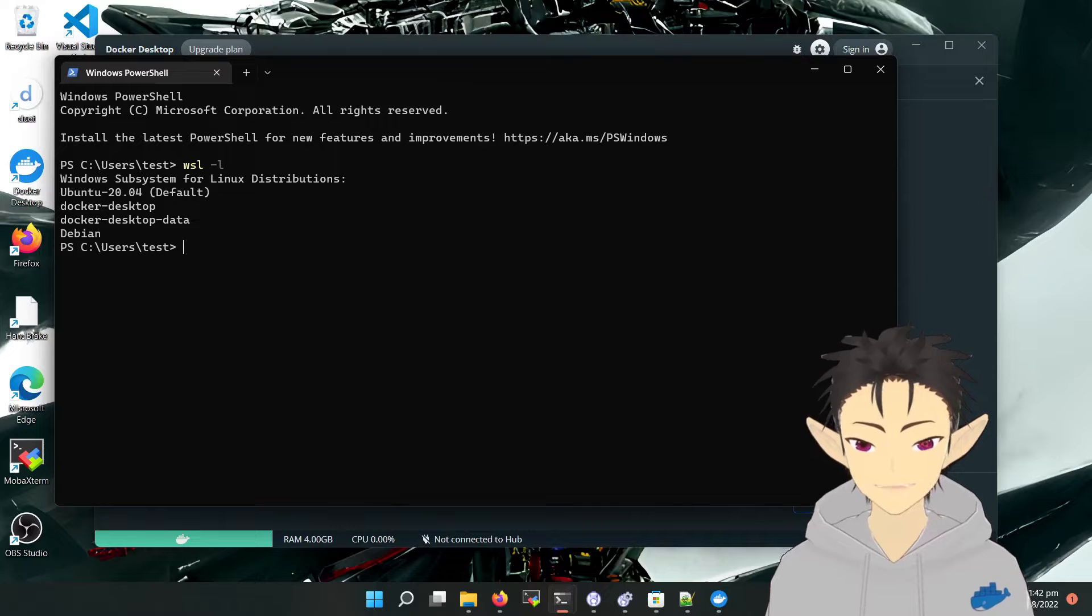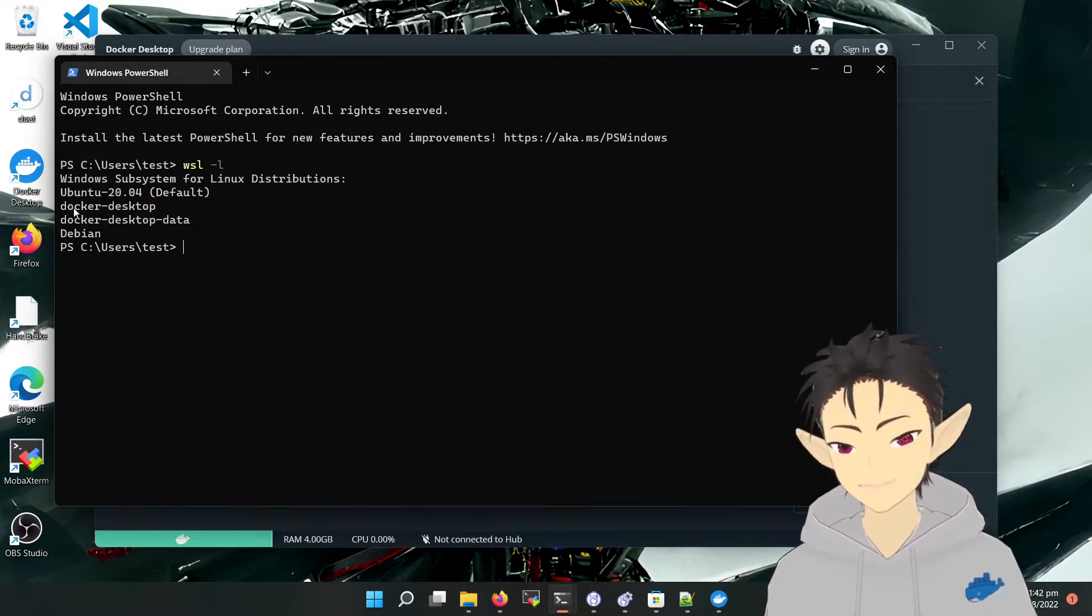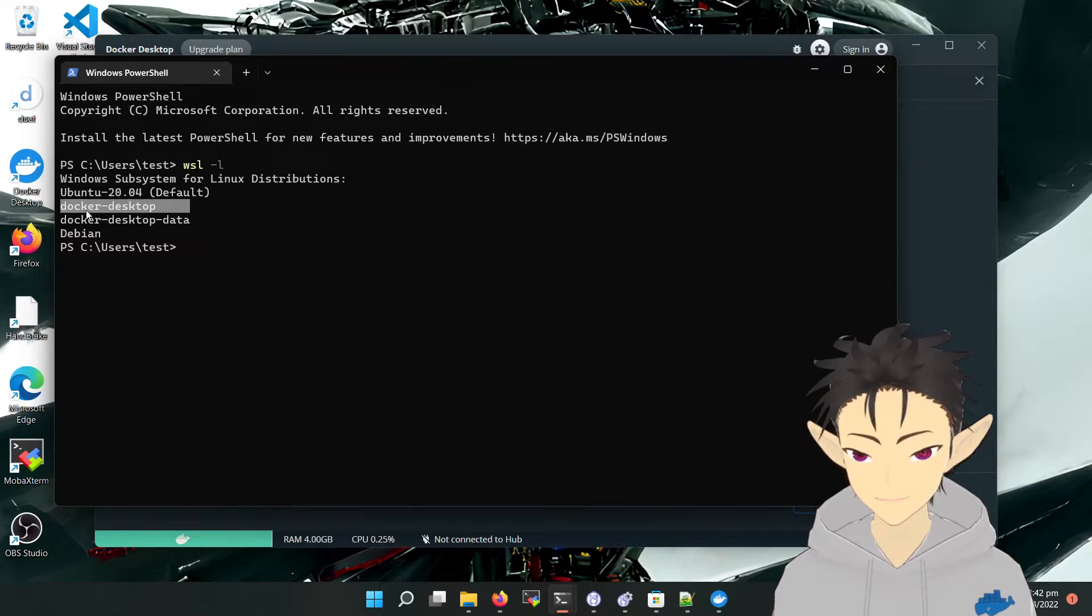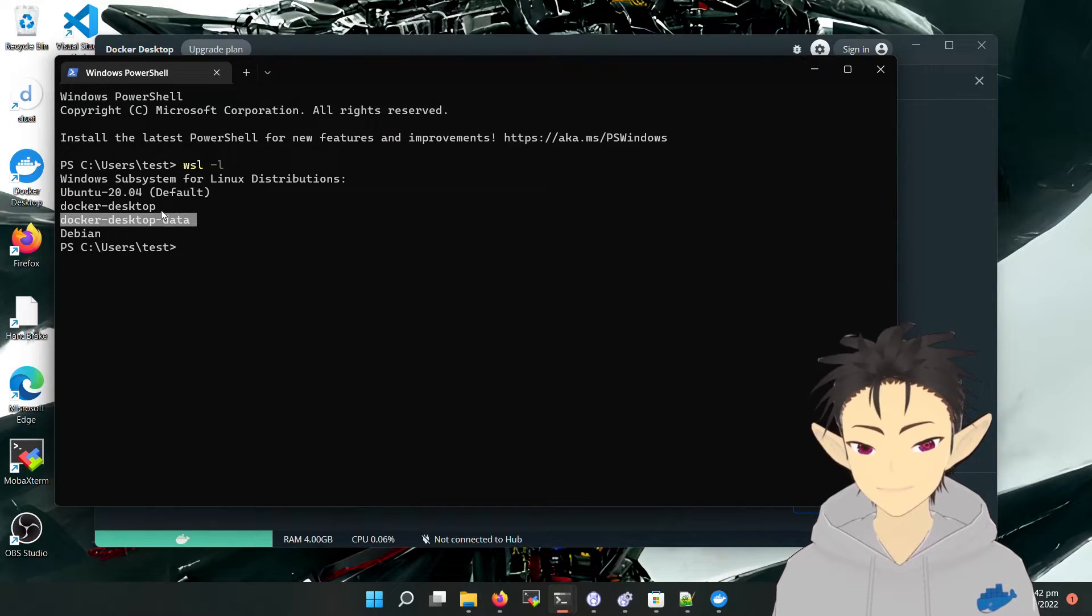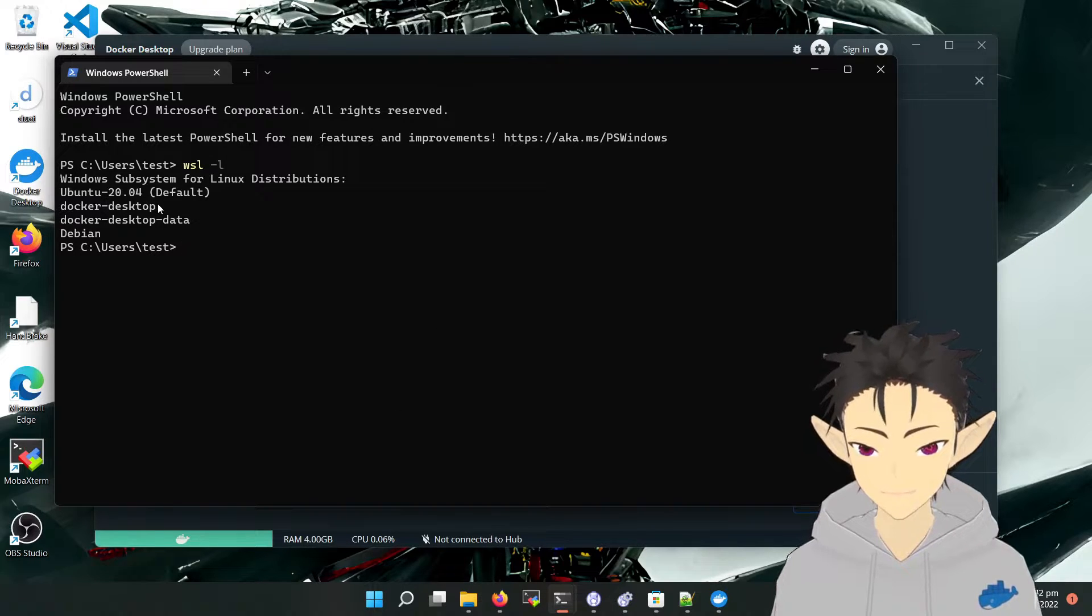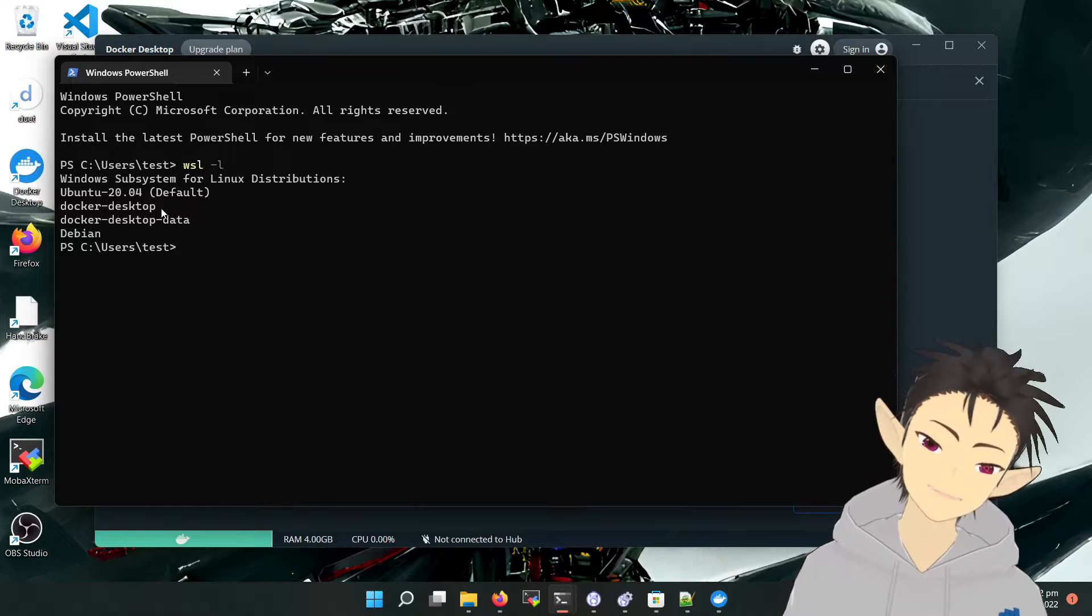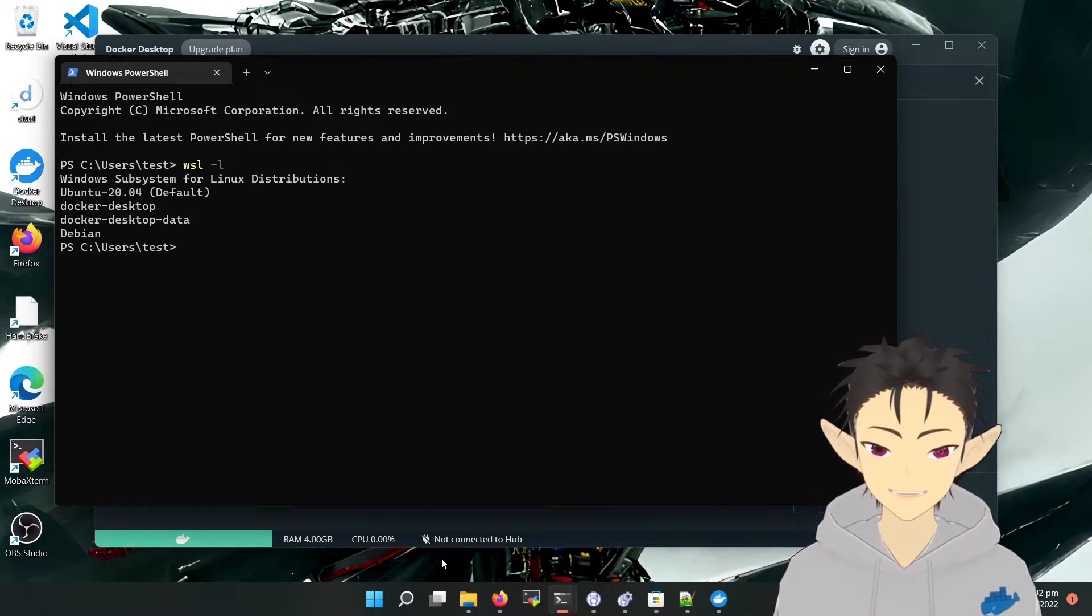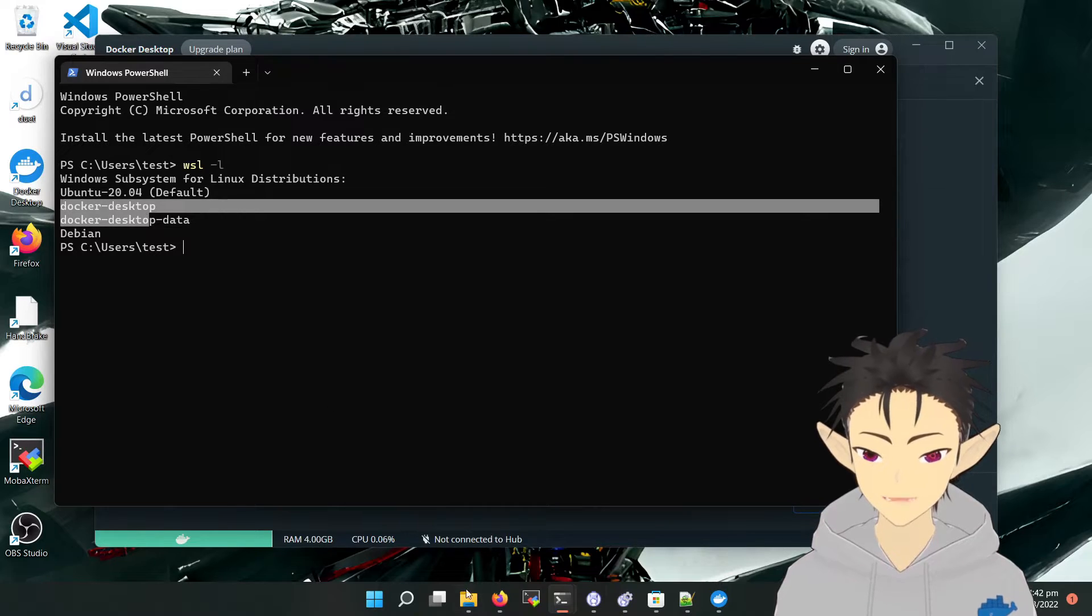Let's open PowerShell. Here we can see all the installed WSL instances. There exists instances called Docker Desktop and Docker Desktop Data. So here we can see Docker Desktop is actually using a client-server architecture, and this is the Docker server.